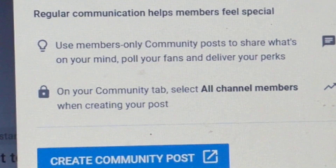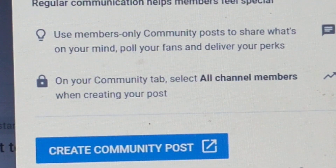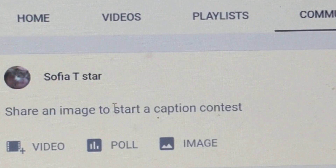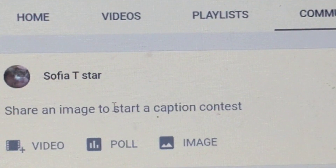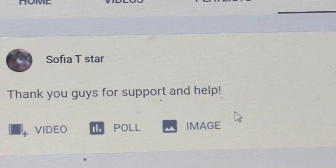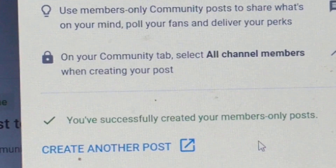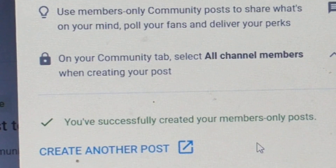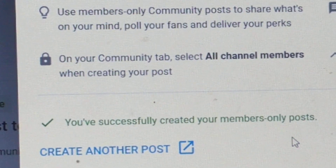Click create community post. After you click that, put in an image or something. We typed something in and then something popped up on the screen saying you've successfully created your members-only post.